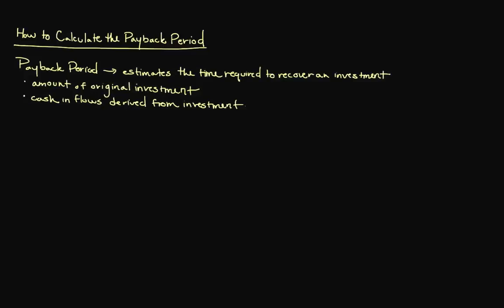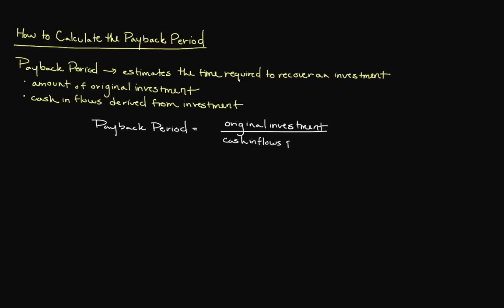To calculate the payback period, we use the following formula: initial investment divided by cash inflows per period. The cash inflows per period can be a projection if we are projecting our payback period or a historical figure if we are simply trying to determine the payback period for a completed project.